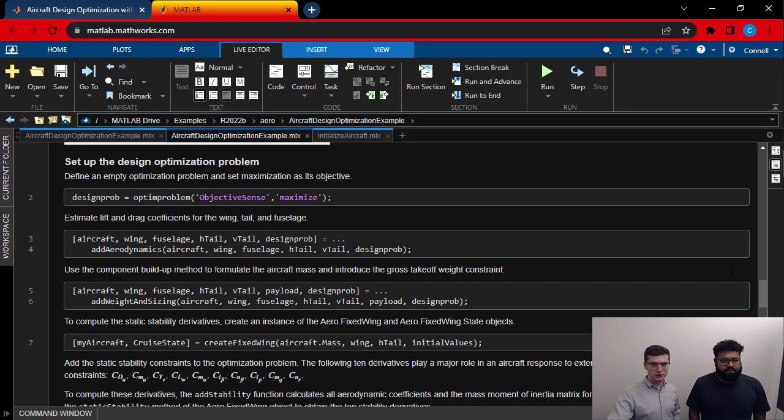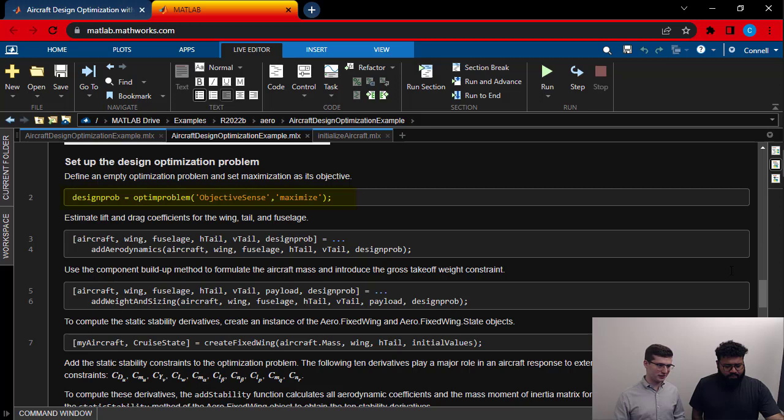All right. So back to this file. So the first step here is to set up the optimization problem. It's going to be an empty problem, right? There's nothing in it or we're going to say, hey, the objective sense is to maximize, right? Again, we want to win the competition. We're going to maximize the flight score. Makes sense.